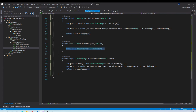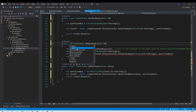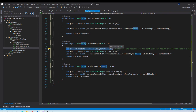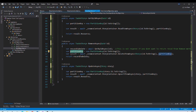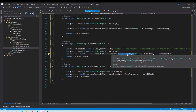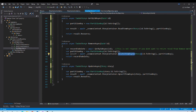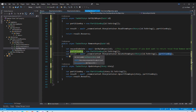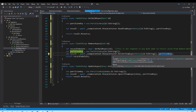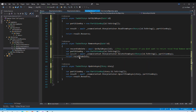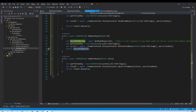The RemoveAsync method first fetches the record using the ID — this extra step is necessary because we want to return the removed object from this method. Then we create a partition key and call the container's DeleteItemAsync method, passing the document ID and partition key. It removes the item and returns a success status, but does not return the removed object — that's why we fetched it first, and we return that fetched object from the remove method.